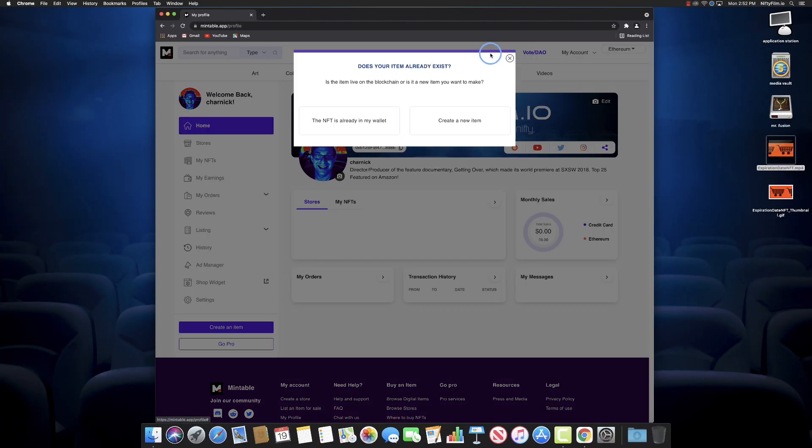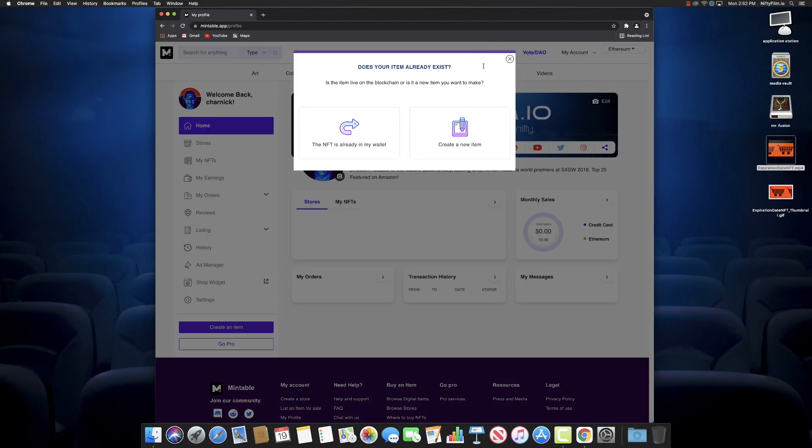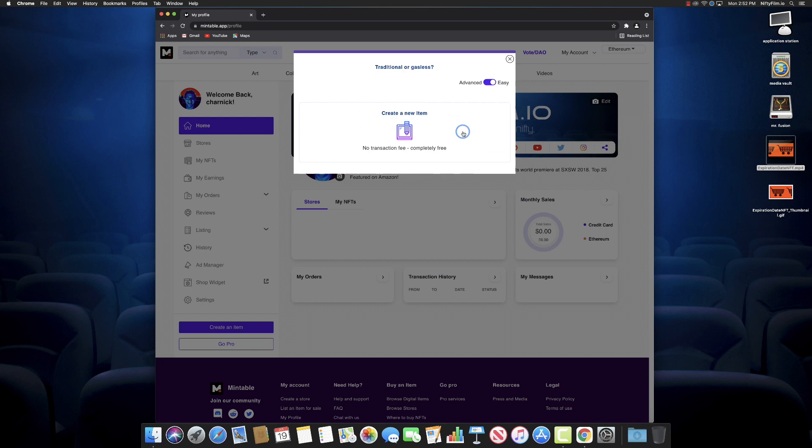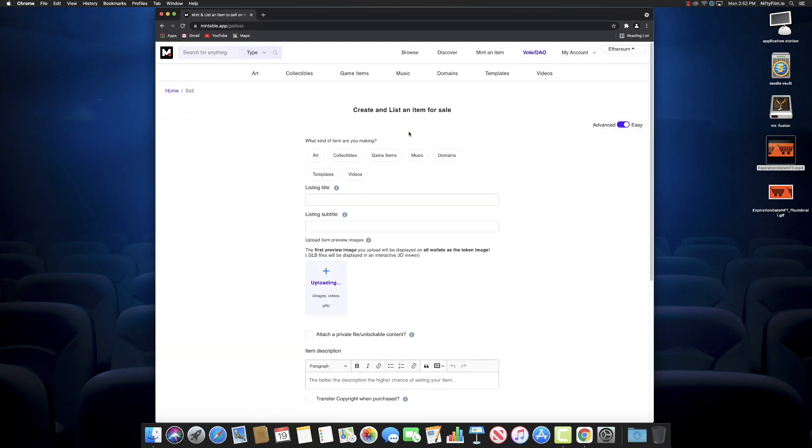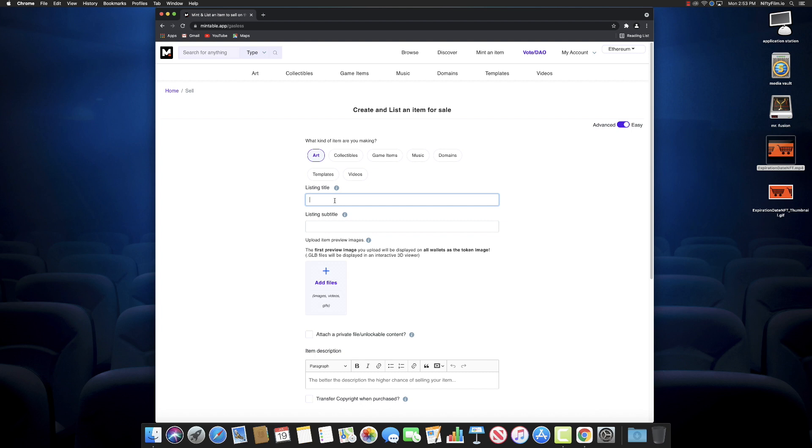What we're gonna do is we're gonna go to Mint an Item up there. We're gonna create one completely free. It'll be listed in Mintable's gasless store, so it loses a little bit of personal branding, but you just save $240 dollars. So we'll create and list an item here.